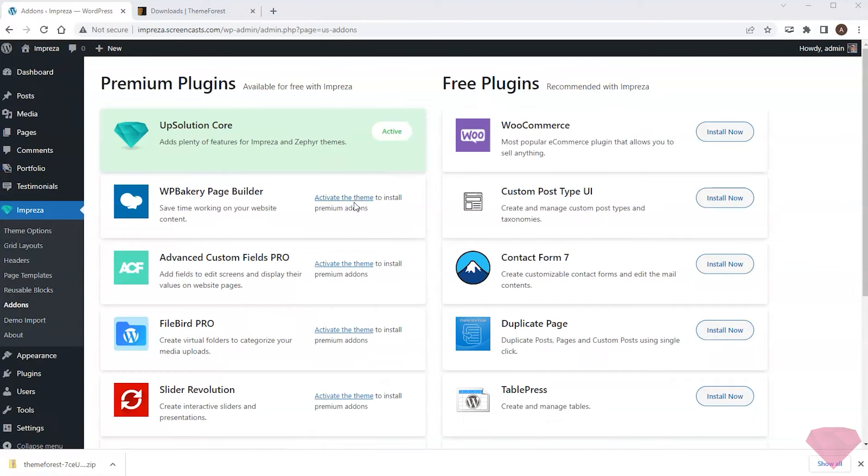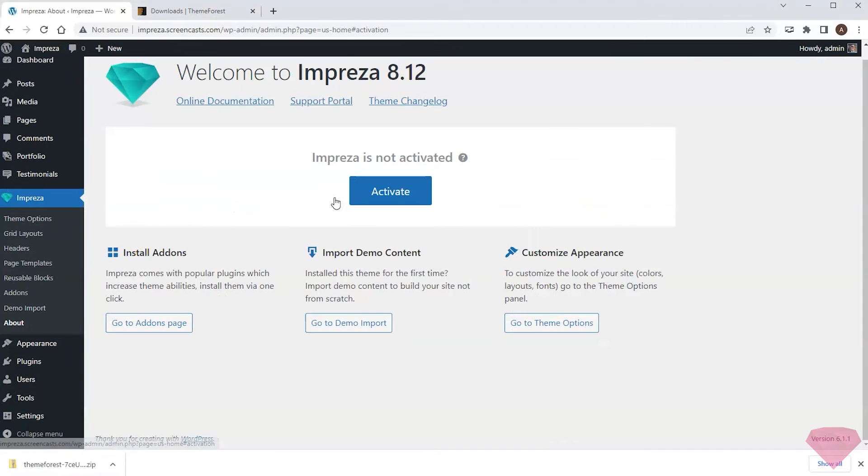Installing some premium add-ons requires the theme activation, so I proceed to the relevant link to activate it.